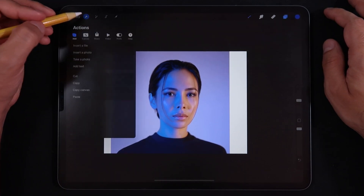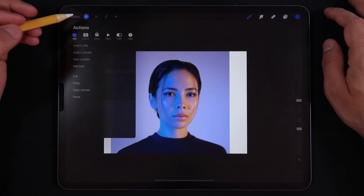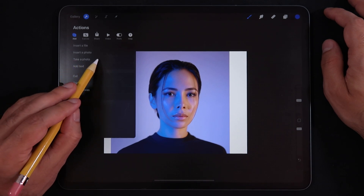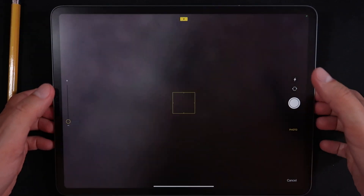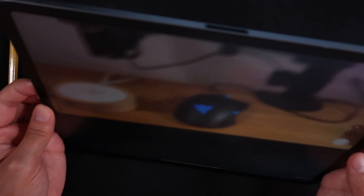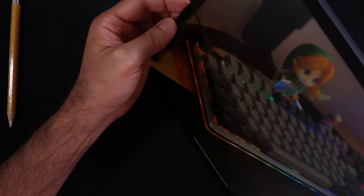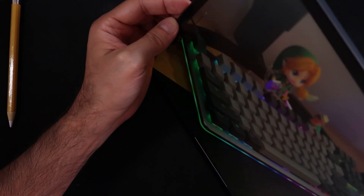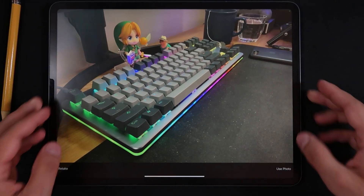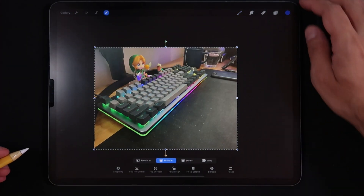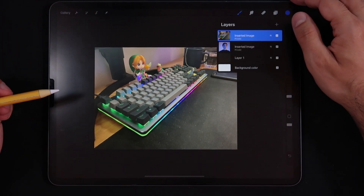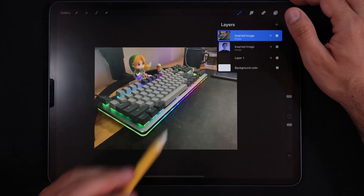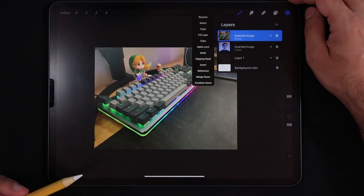Going back into the Actions menu, instead of just taking a photo, you can take a private photo. If I just raise my iPad you can see it's actually scanning the room. I want a beautiful picture of this Link figure I have on my table. I'll say 'Use Photo' and there you go — this photo I just took says 'private' in the layer options as well.